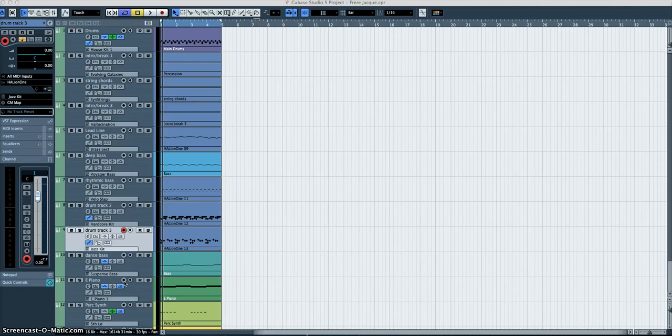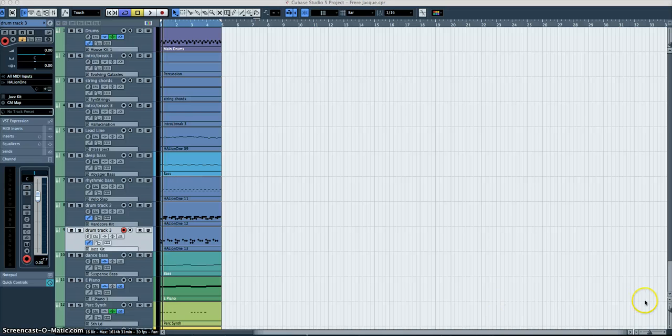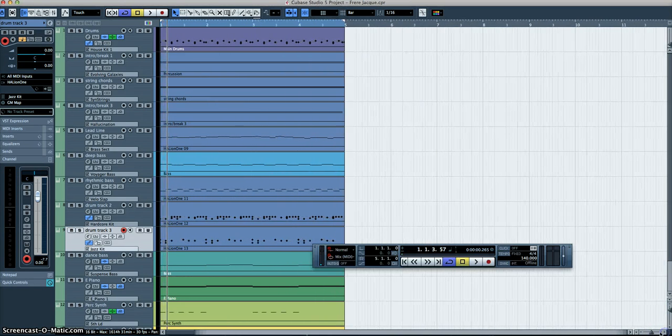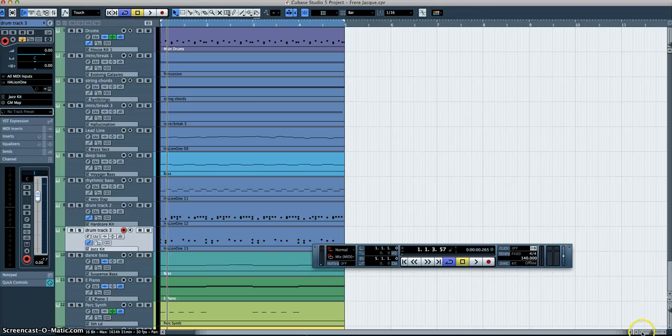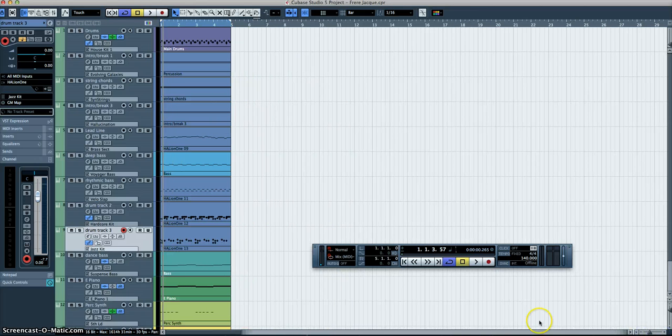When you open Cubase with the Frere Jacques file, you will see this page. You've got all your tracks down here, and if you want to make them bigger or smaller, you come down to the bottom right-hand side and increase the size as you like.